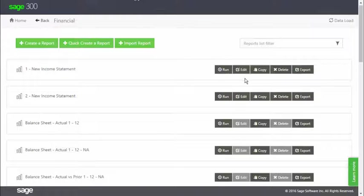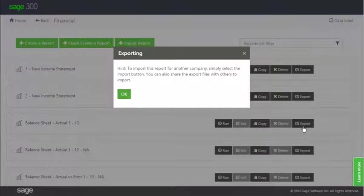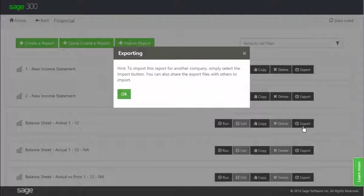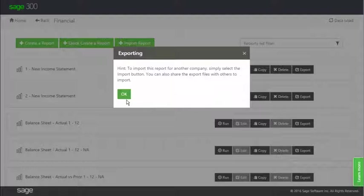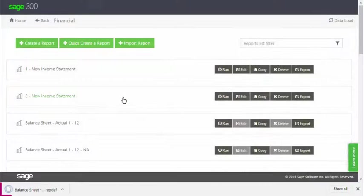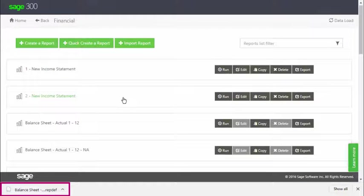By clicking the button, a dialog is first shown giving a brief explanation of the function. Then, after clicking OK, a file with the extension .repdef is created and depending on your browser,